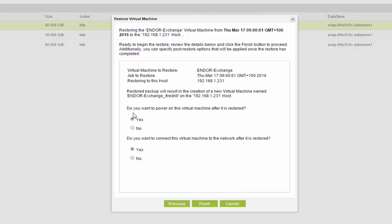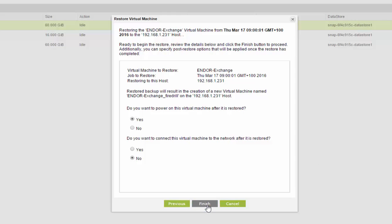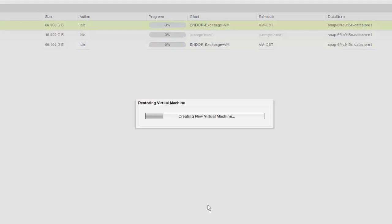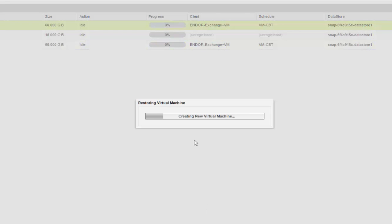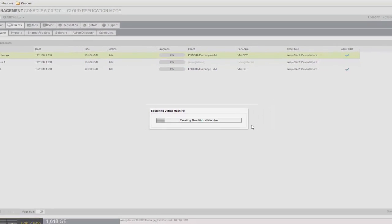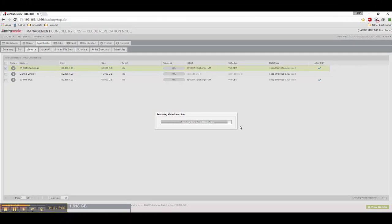And we have the option to power on after restore. We'll say yes. Do you want to connect this virtual machine to the network after restore? I'm going to say no, because I don't want to yet disconnect my existing Exchange server. I hit finish. And now it's going to create a new VM directly onto the VMware environment that we're currently connected to.